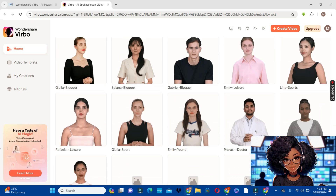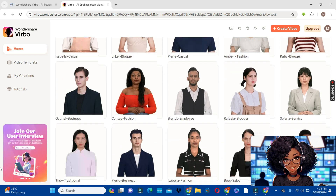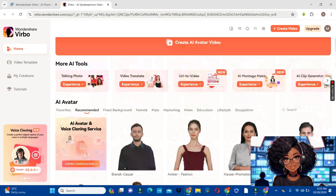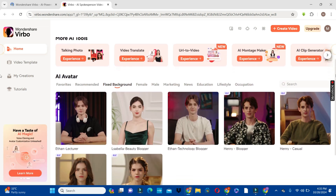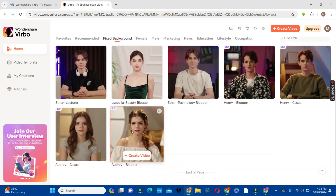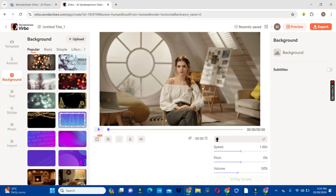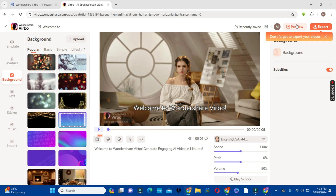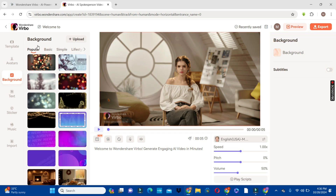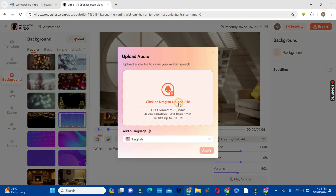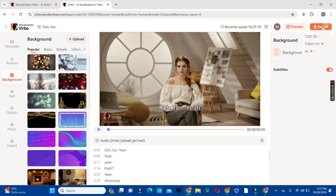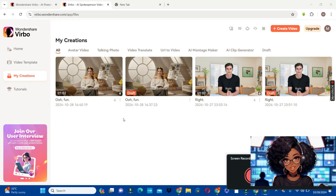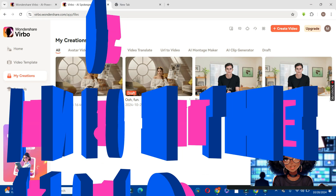Follow the same steps to create your female avatar. Go through the avatars and look for a female one. If you don't find what you want in the recommended section, try another section — for example, the fixed background section, which comes with a background already included. Click on it, add your voice-over using the audio button, upload the edited audio, then click export and download that video to your drive as well.